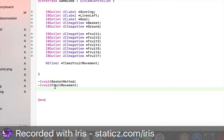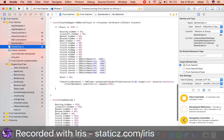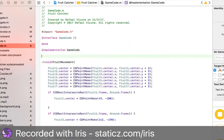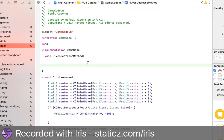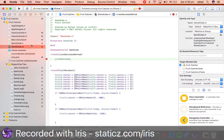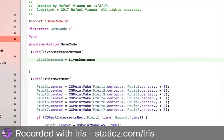Then in our method, we're going to go underneath our parentheses and declare: hyphen, open bracket, void, close bracket, livesDecrease method. We will copy and paste this with Command C, go to gamecode.m or whatever you call your implementation file, and paste it underneath with Command V. Now we're going to code what it does in this method. So let's do livesDecrease equals livesDecrease minus one.